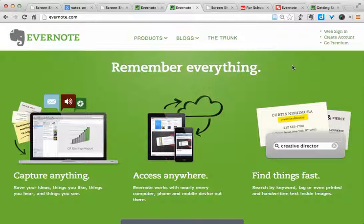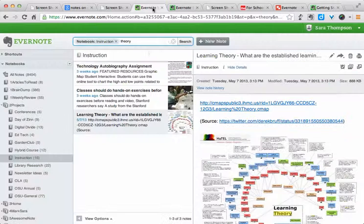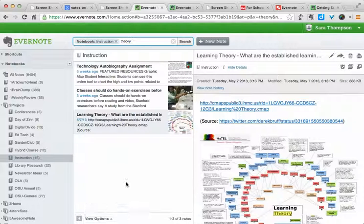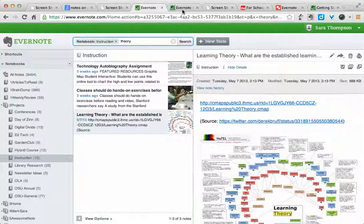So now that you have an Evernote account, how do you access it? The simplest way is probably here on the website, using the web sign-in. And that's what this looks like. The web sign-in just has a couple of view options: snippets and lists. Most of your notes you'll be able to view here and use, but there are a few more options in the desktop version.